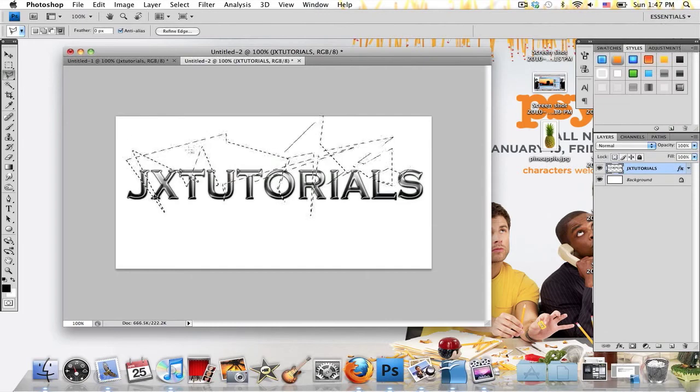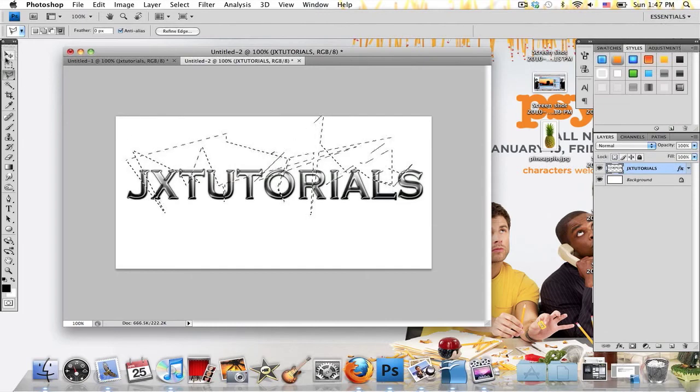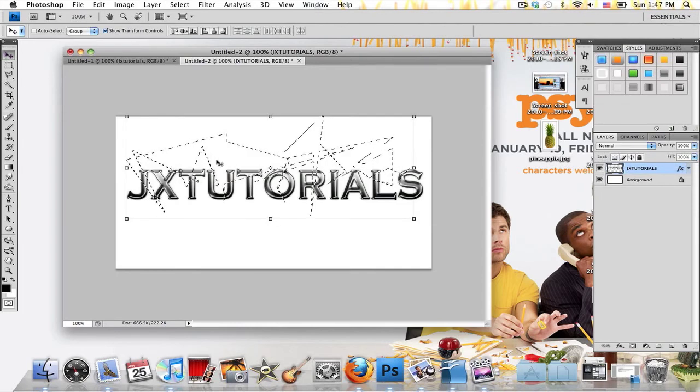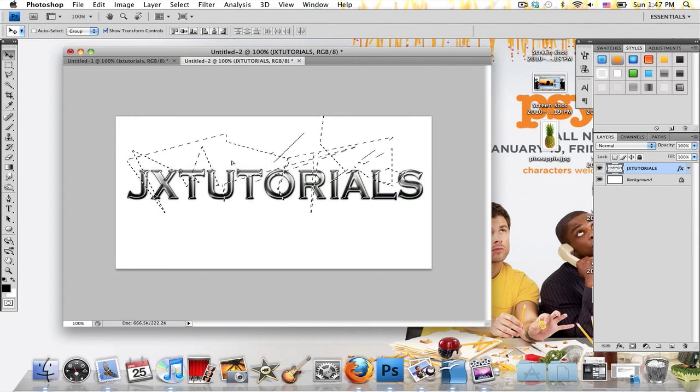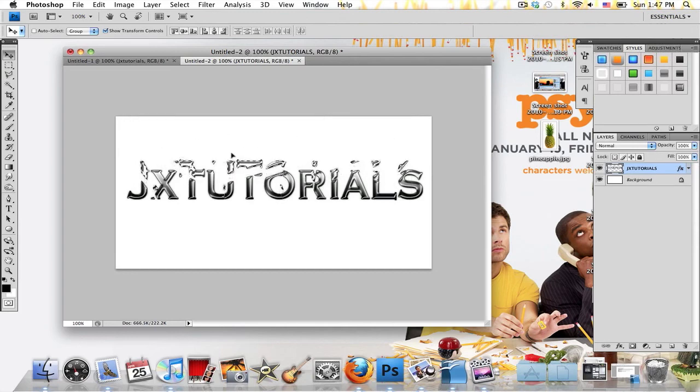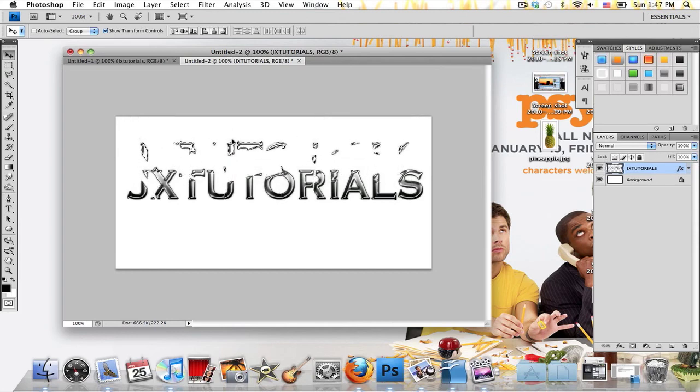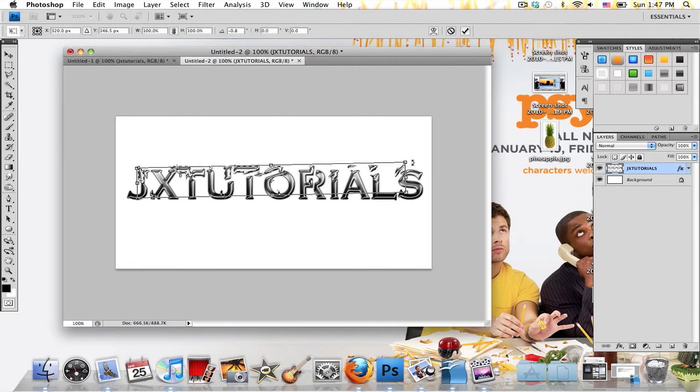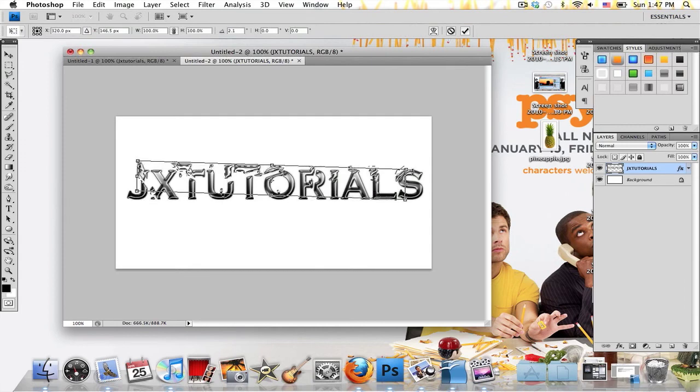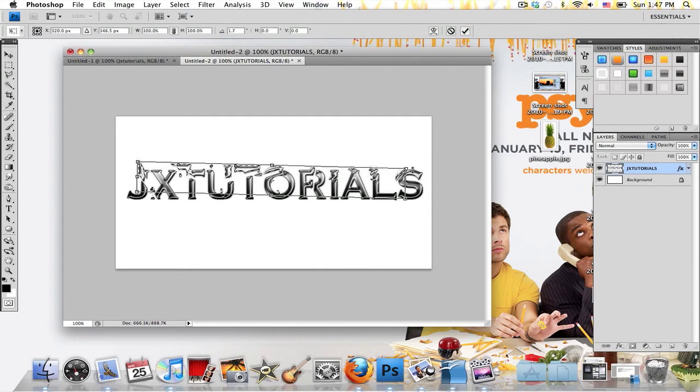Now what you want to do is grab your Move tool and click on the selection, and what I'm going to be doing is dragging the selection out a little so it's like this. So just drag it out a little so that it's apart from the text. You can rotate a little if you want, I'm just going to rotate like that.